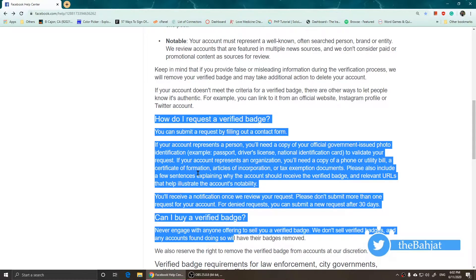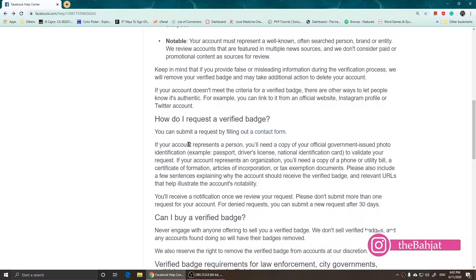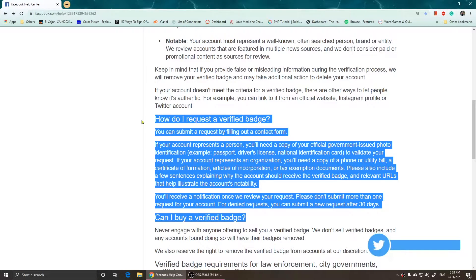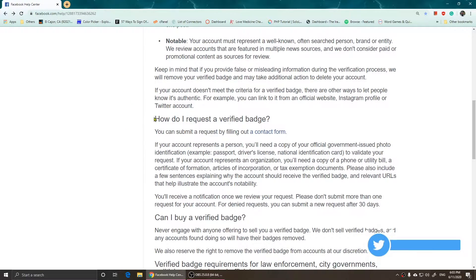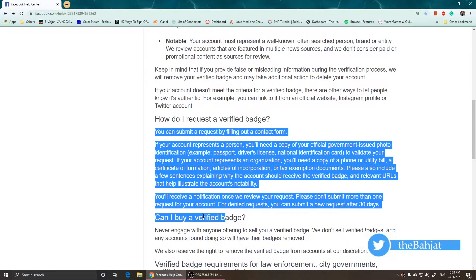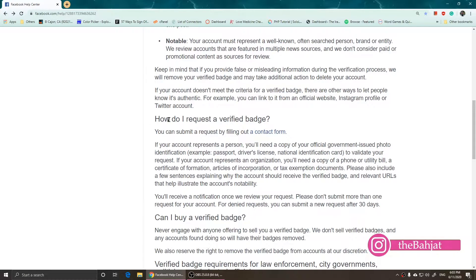On one of the accounts I see this, but on the other account, even though I'm logged in, I am not able to see this part. I don't know why, so I recommend you guys trying a different account if you don't see this part.